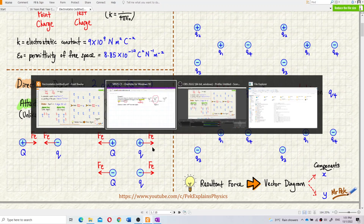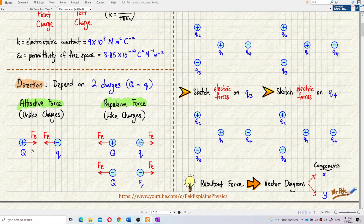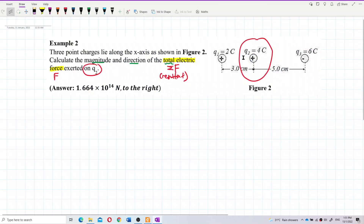So: opposite charges give attractive force; same charges give repulsive force. Also, this force always exists in pairs — it never exists singularly. The pair of forces are equal in magnitude but opposite in direction.